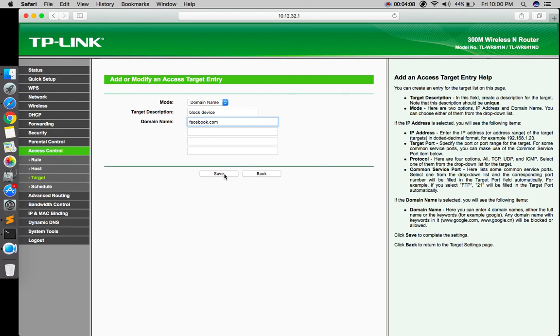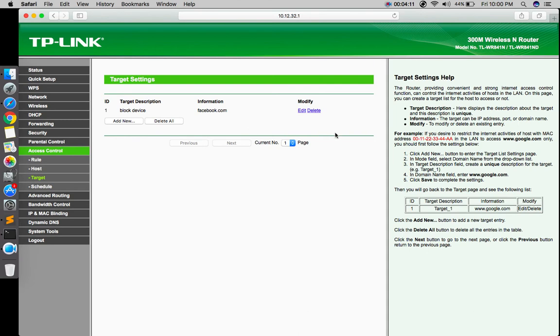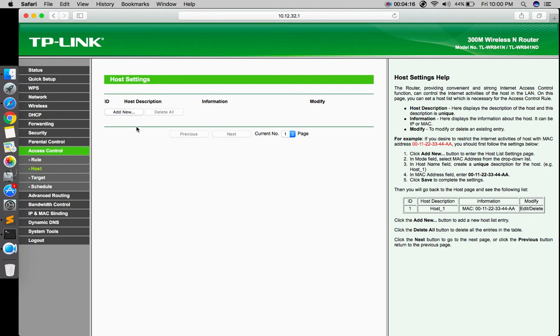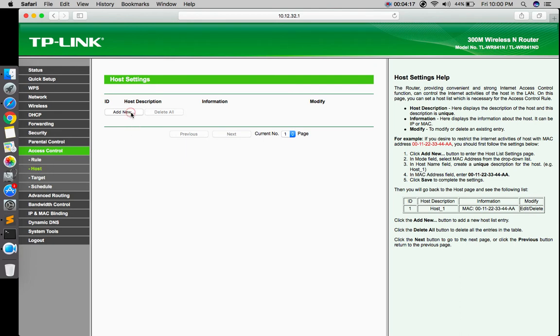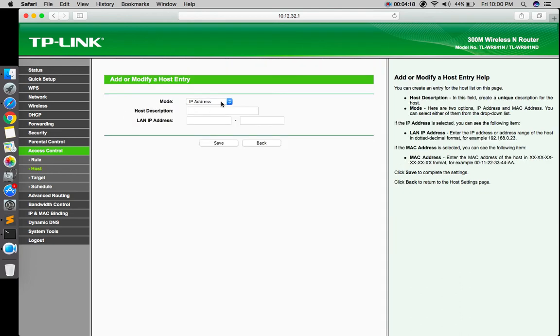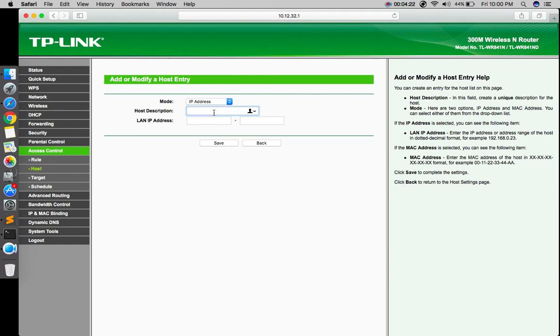Save here. Click on host and add new. Don't choose the mode here, just type the host description. It could be anything like 'host block'.